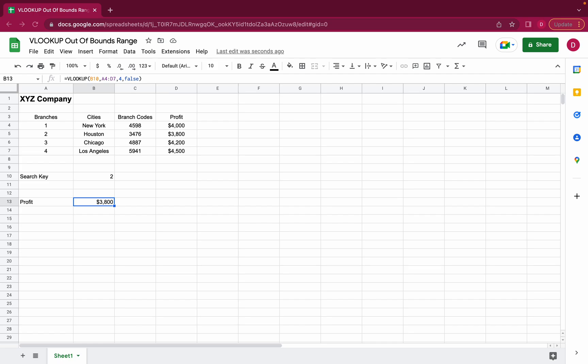So we already have one reason why VLOOKUP evaluates to an out of bounds range. Let's have a look at a second example.